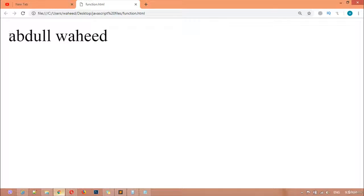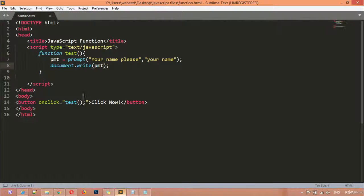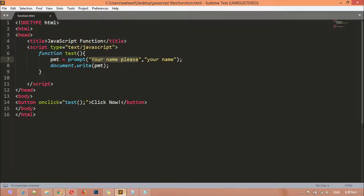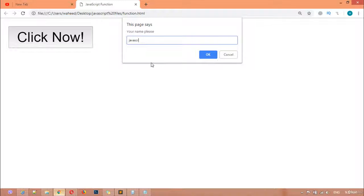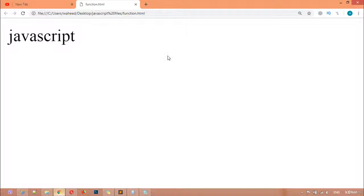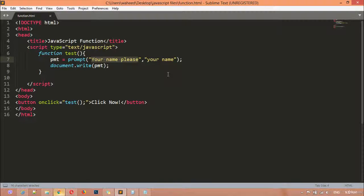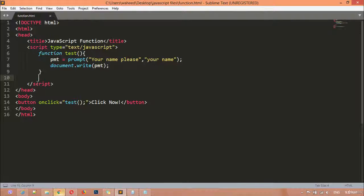I typed 'Abdul Wahid' and clicked OK — you can see the name is displayed. The variable 'pmt' holds the data entered in the prompt field, and document.write displays it on the page. For example, typing 'JavaScript' and pressing OK shows 'JavaScript' on the page. To summarize: create a function with the function keyword, a name, parentheses, and curly braces — then call it outside the block. Thank you for watching, see you in the next class.